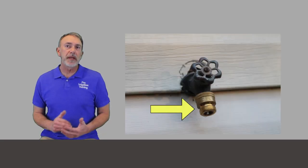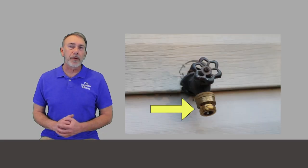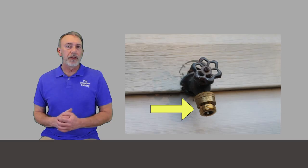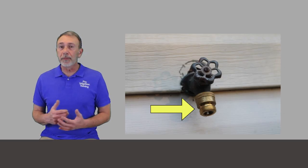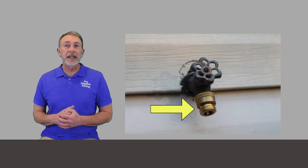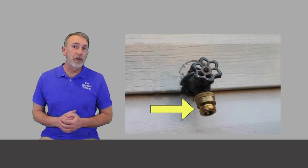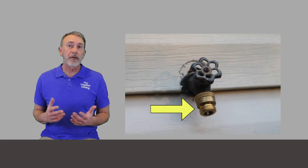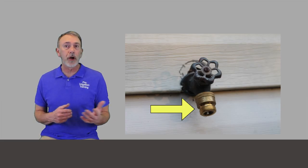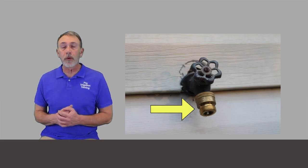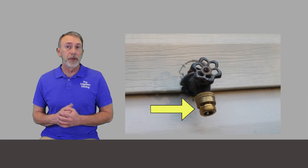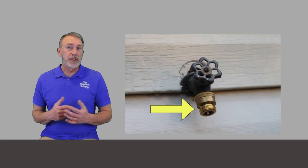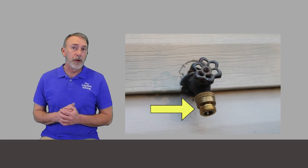Let's start off here with the hose bib vacuum breaker. This really is a small device, just a couple of dollars that needs to be on every single exterior faucet or hose bib on your home or commercial building or whatever it is. As we see here,